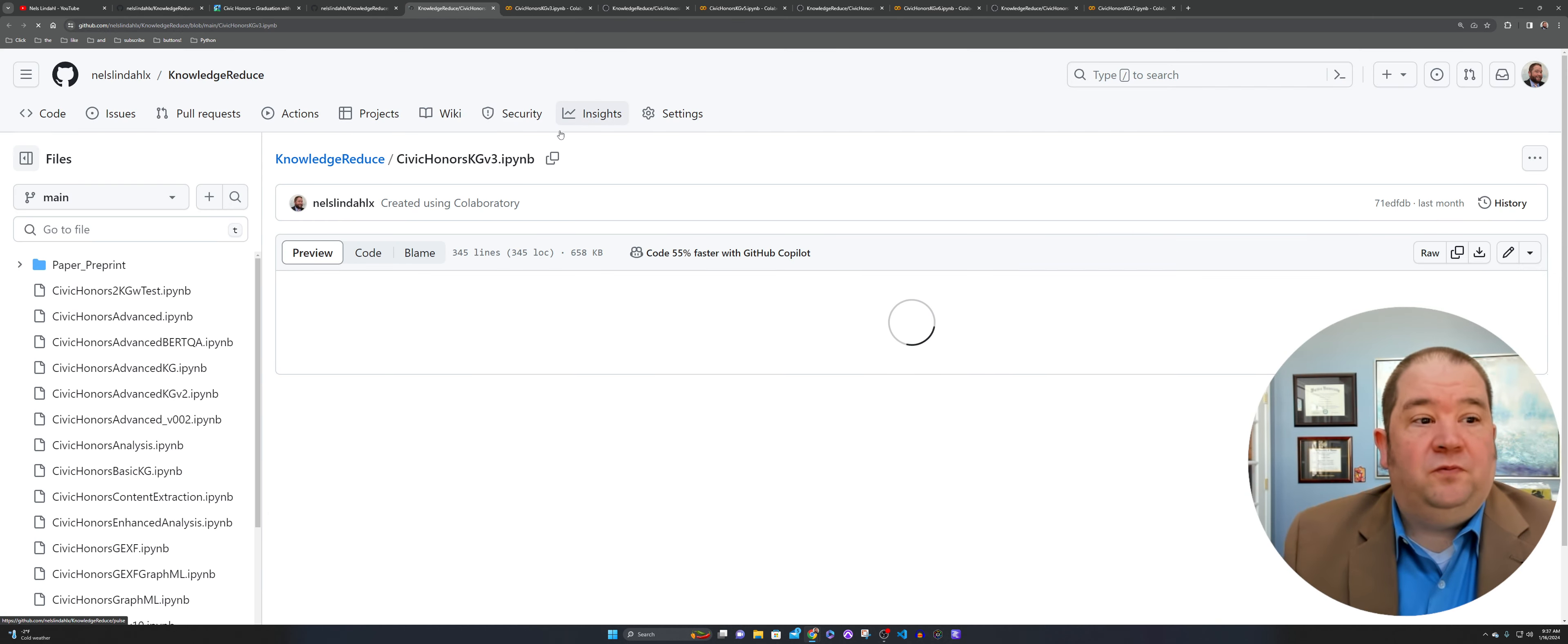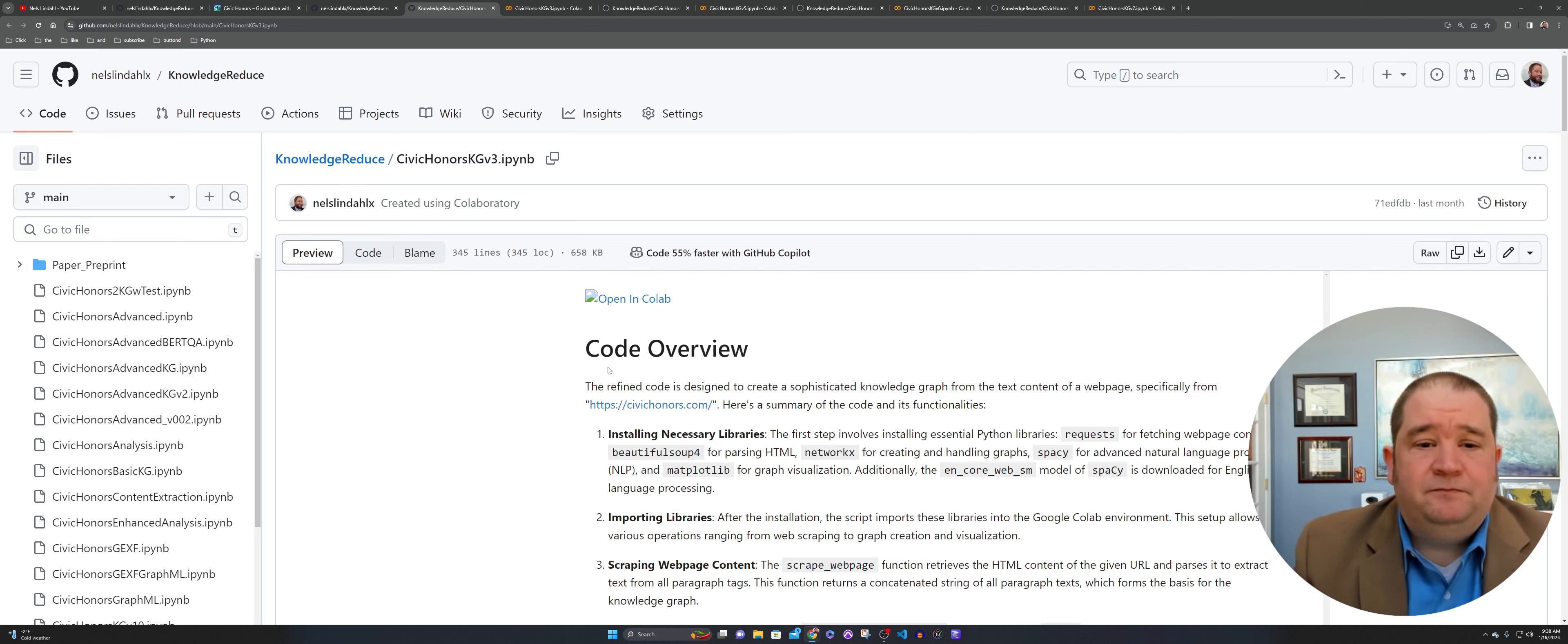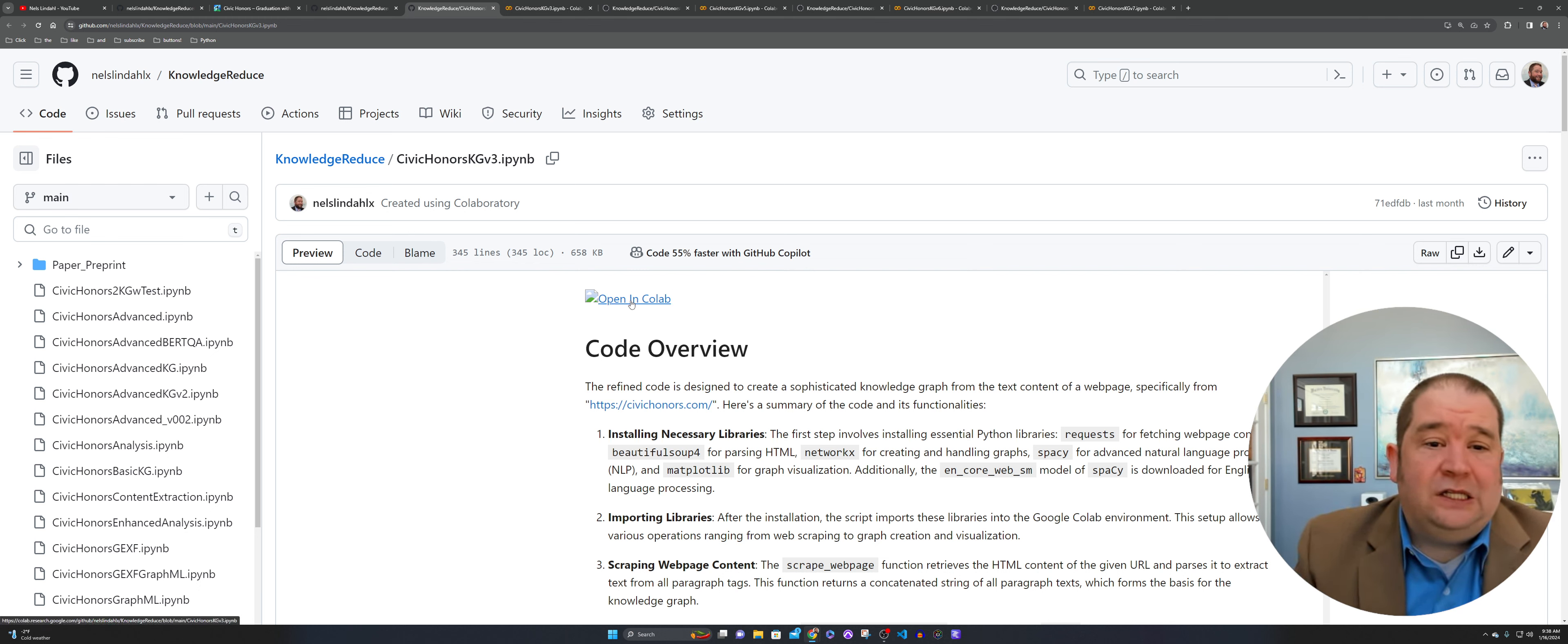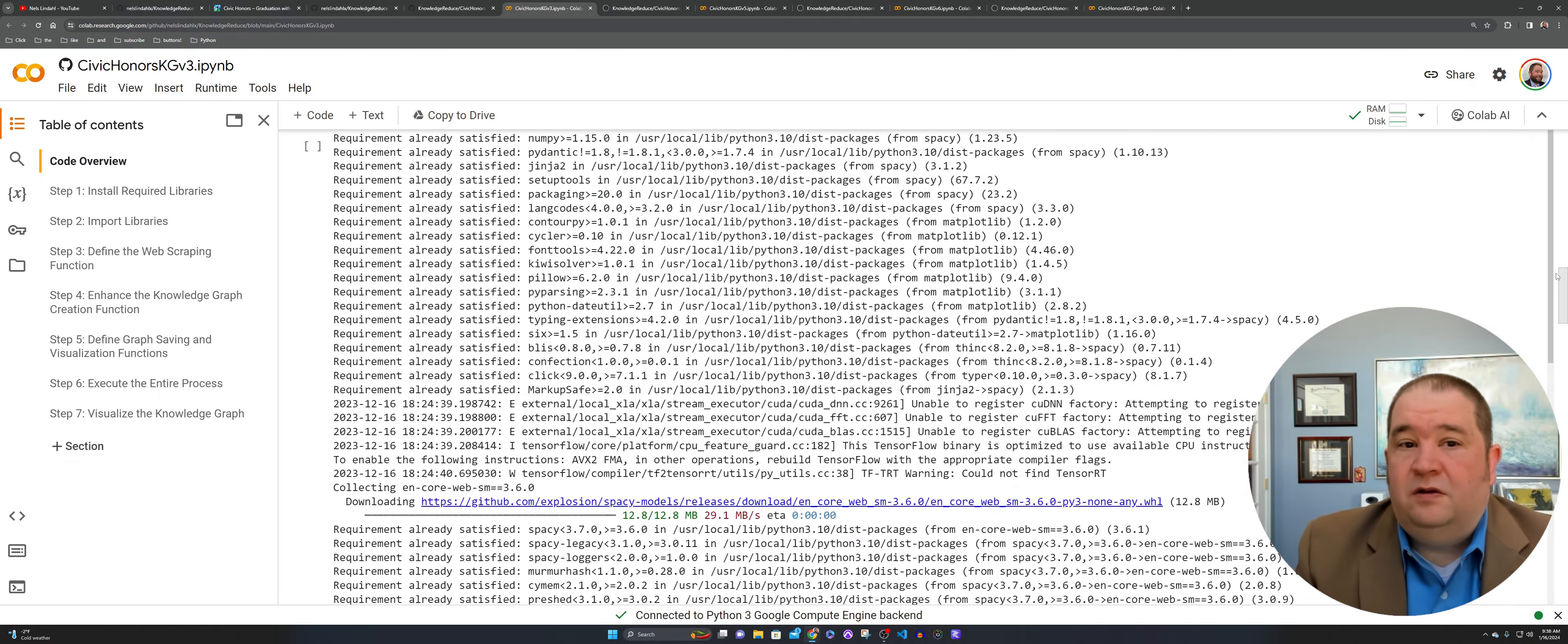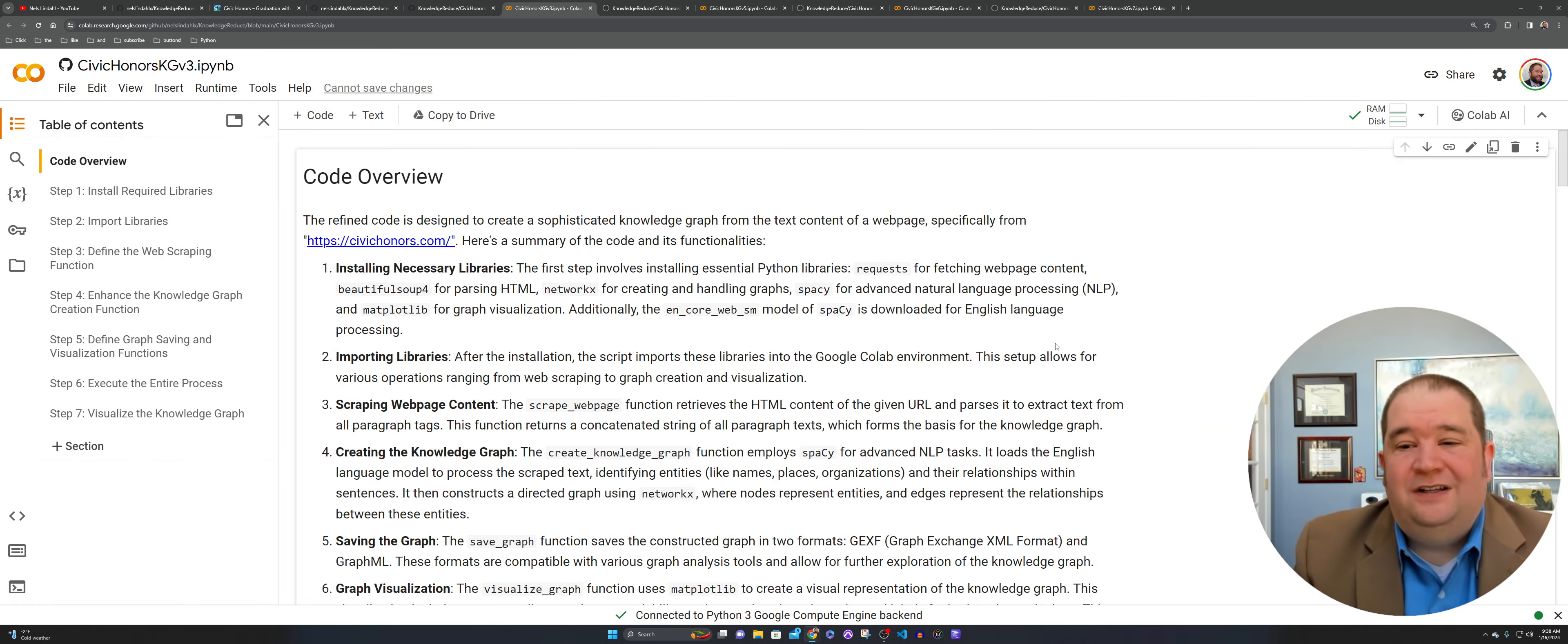We're going to start off here with version three of the knowledge graph set notebooks for knowledge reduce. From the GitHub here, I'll link each of these GitHub notebooks in the description so you can get to them if you want to run them yourself. Click on open and Colab, it'll pull you over here. Just connect to the runtime. Then you can go through the code here. One of the fun things is just telling it to run all.